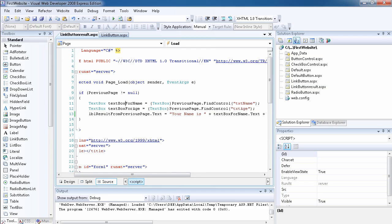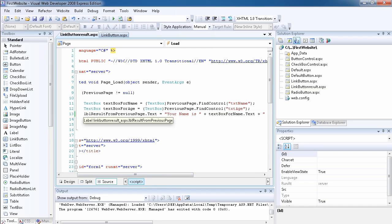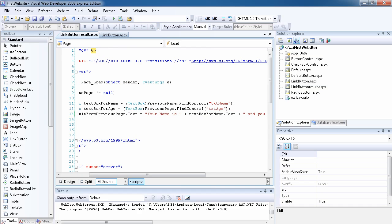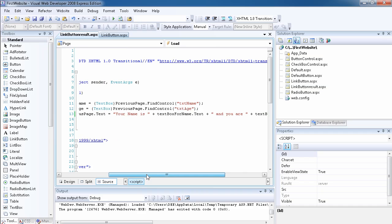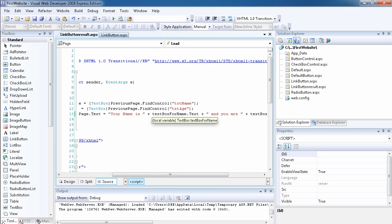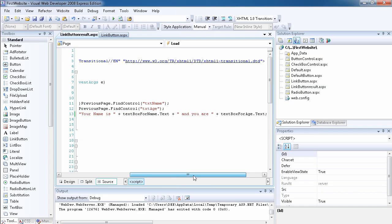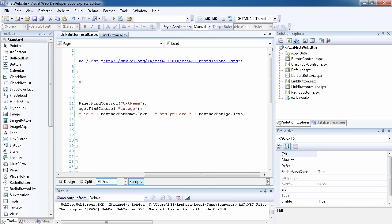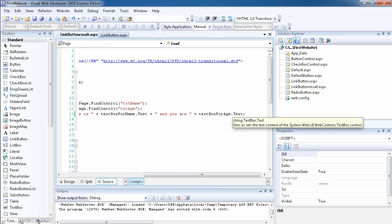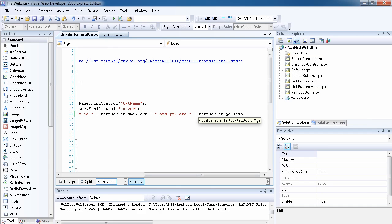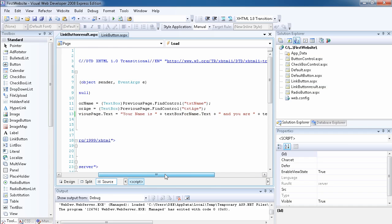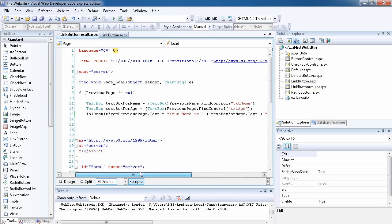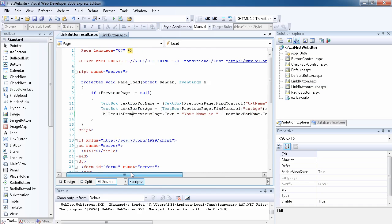Once we've created a new TextBox on this page with the same properties as the one on the previous page, and another TextBox for age, all we have to do is set the label's Text property. We say: 'Your name is ' plus whatever text is in the name text box — that's string concatenation — then ' and you are ' plus the text from the age text box. I know it's hard to follow without knowing C#, but that's the gist of it.